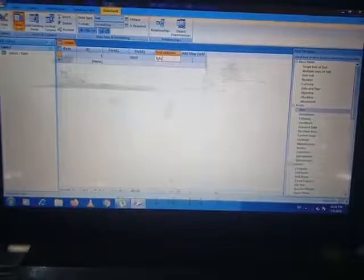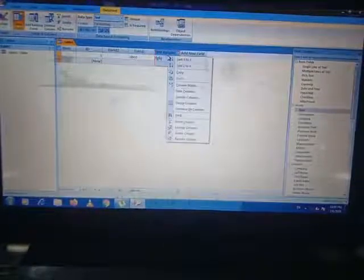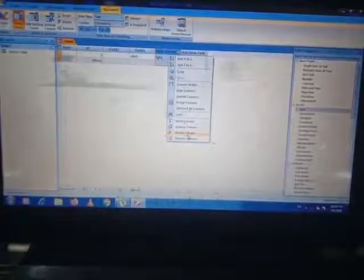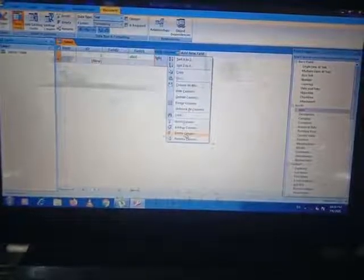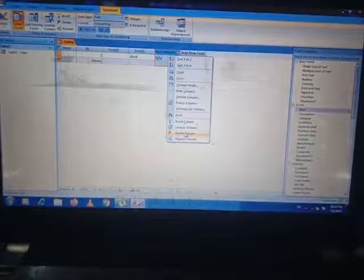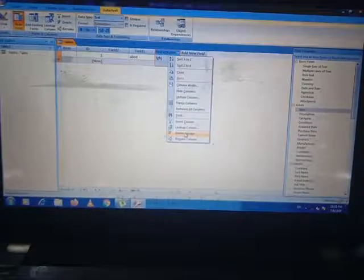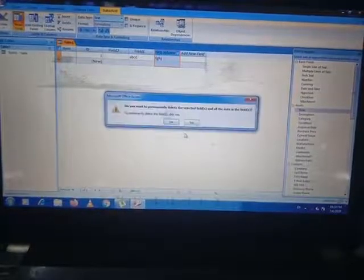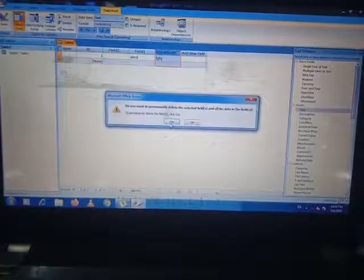To delete a particular field or column, you have to just do the right-click and there is an option of Delete Column. To delete the column, you have to click on Delete Column and that particular column will be deleted.